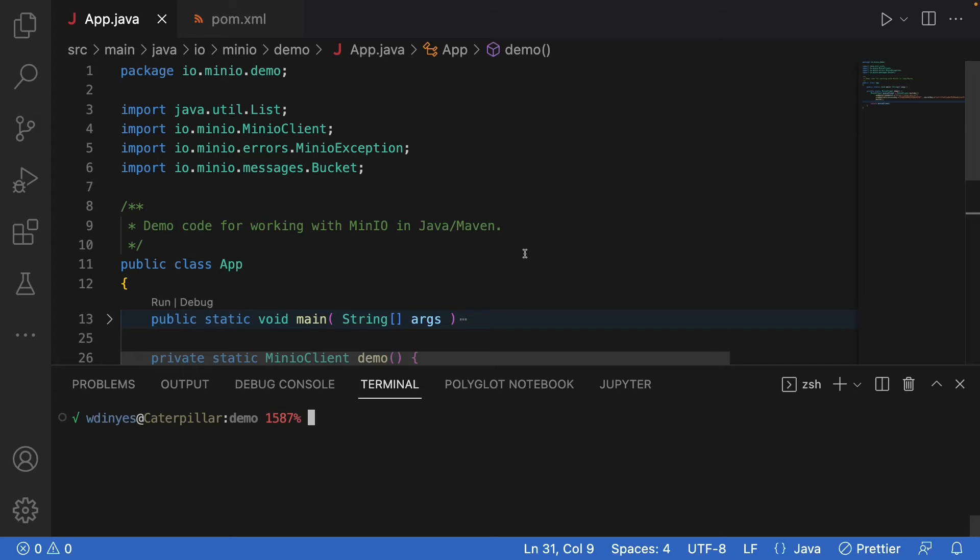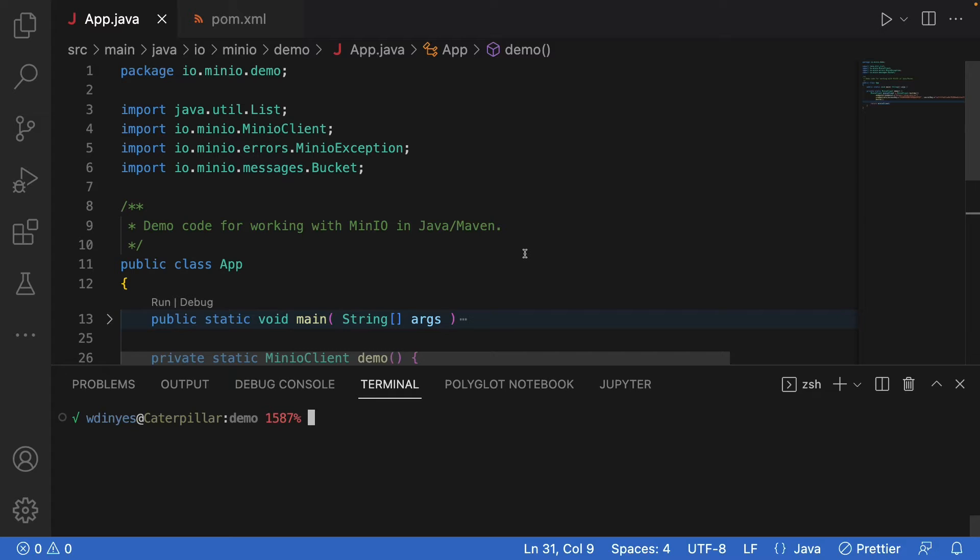So here we have a very simple public class app. And this public class app is going to do one thing. It's going to run a demo function for me. In order to run this, I needed to import the Min.io client as well as the Min.io exception. And I need to be working with a bucket because I'm going to do a count of how many buckets are actually out on our play.min.io platform at this moment.